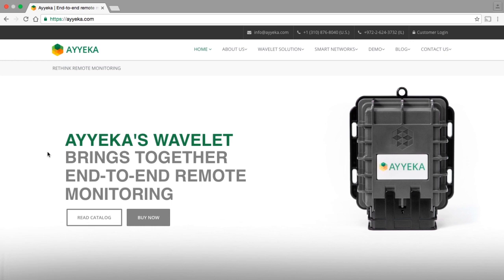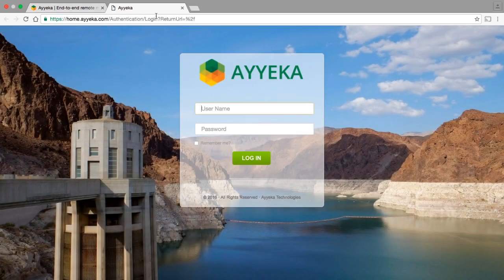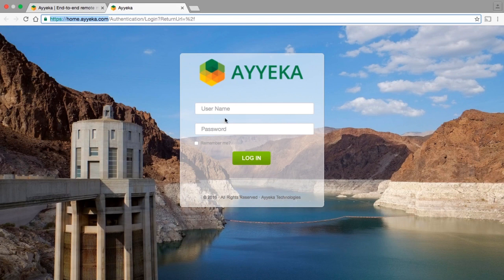Let's get started on training for the IECA user interface. To access the user interface, go to www.ieca.com and click on the customer login link at the top right corner of the home page, or go directly to the login page by browsing to home.ieca.com. Type in your username and password, then click the login button.